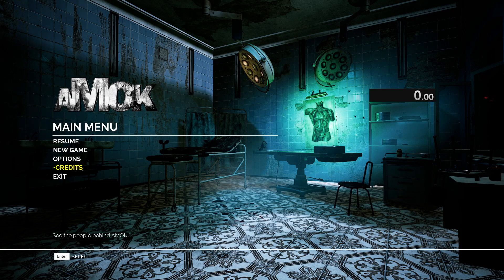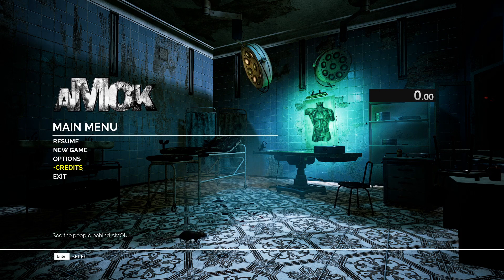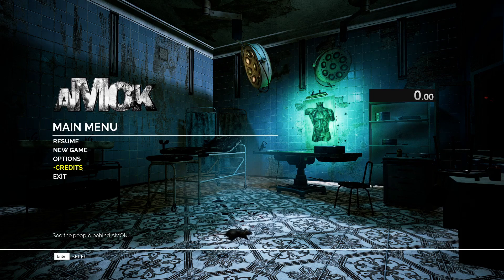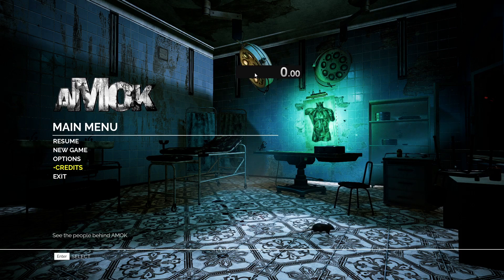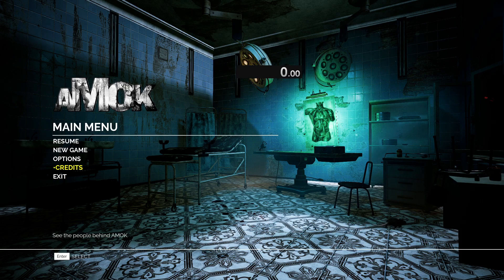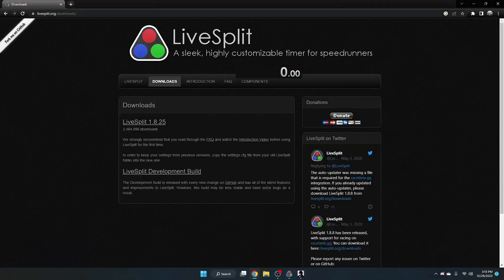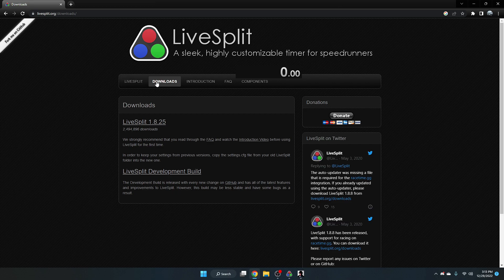LiveSplit is a tool that most speedrunners use to time their runs, and you can see it with this timer right here. To get it, you want to go to this website, LiveSplit.org/downloads, and you can see it under the downloads column here. This is the version of LiveSplit that we want to get.